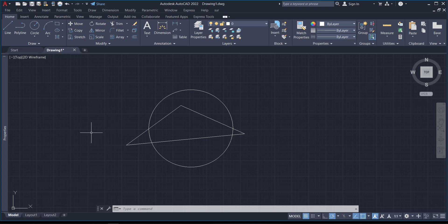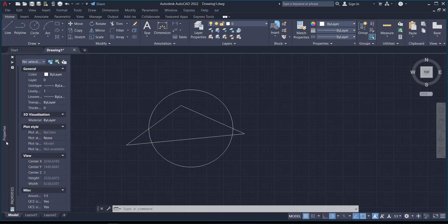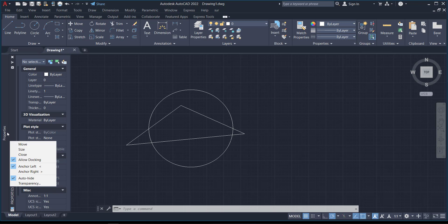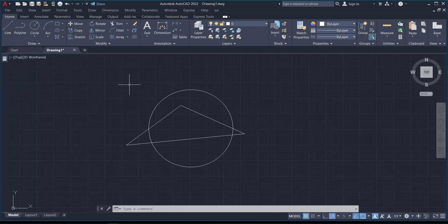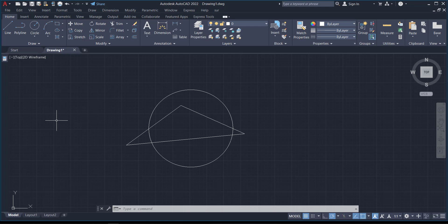You can change this from Text Only to Icons Only, and now you can see this big thing has become very small on the screen. When you do Icons Only, you can put a lot of commands on the screen, which helps make the work faster however you want.